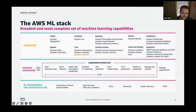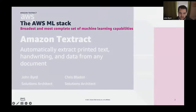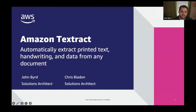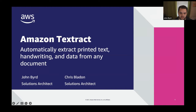Today we're going to talk about Textract, the AWS service that can automatically extract written or typed text and get that as data you can consume in downstream processes.